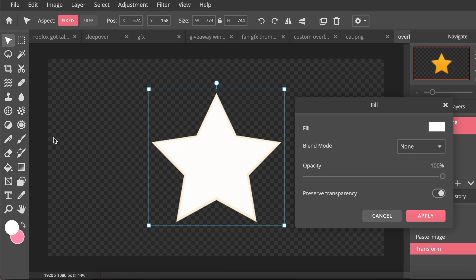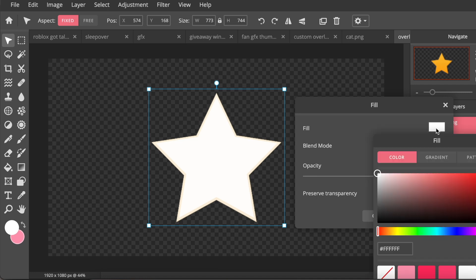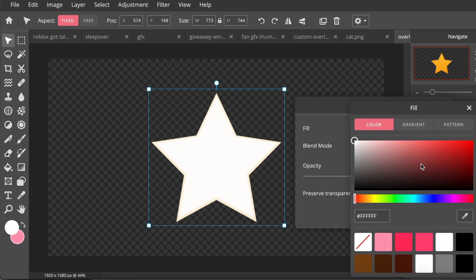And then I'm going to change the color of the object. So I'm going to press the color option and I'm just going to change it to a pink. And I already have one saved right here so I'm going to use that.